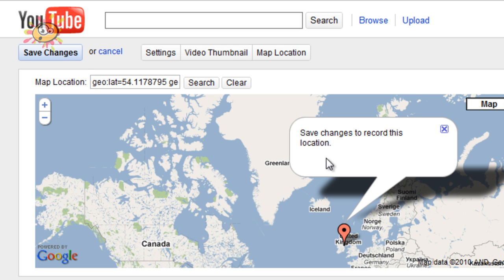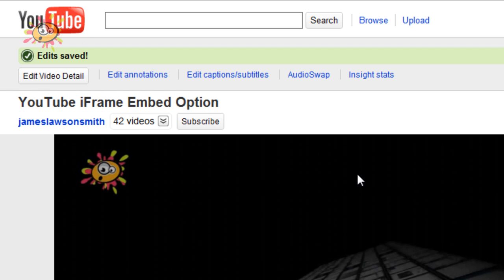And then it goes and finds it for you and it says save changes to record this location. So I'm just going to hit save changes and the location is now changed.